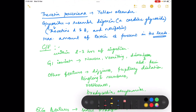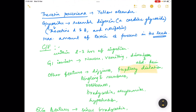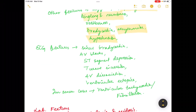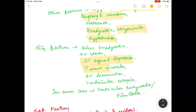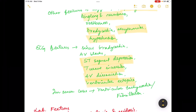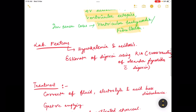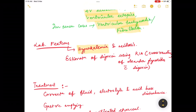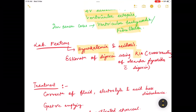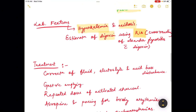Other features include dizziness, pupillary dilatation, tingling and numbness, bradycardia, arrhythmias, and hypotension. ECG features include sinus bradycardia, AV blocks, ST segment depression, T wave inversion, AV dissociation, ventricular ectopics, and in severe cases ventricular tachycardia or fibrillation. Laboratory features may show hyperkalemia and acidosis, and digoxin can be estimated using radio immunoassay.